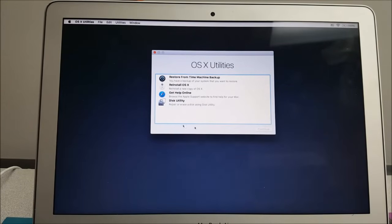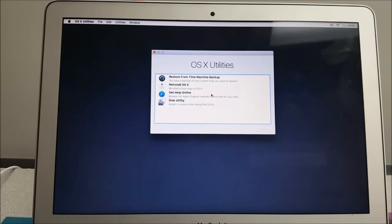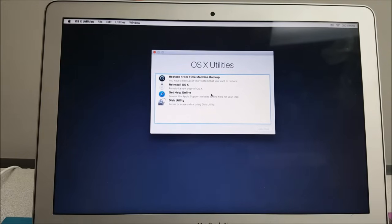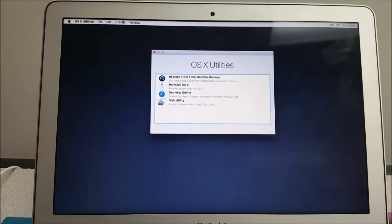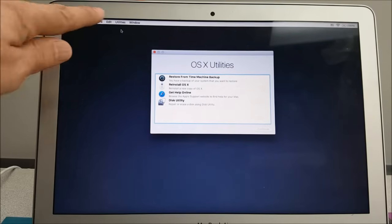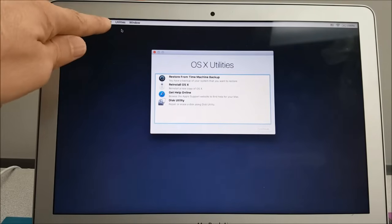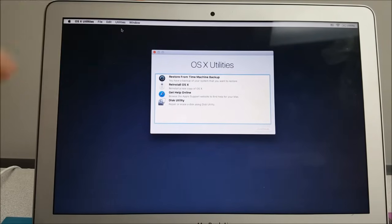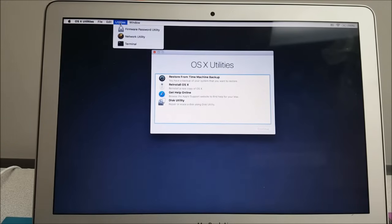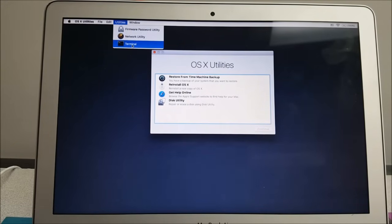From the next, you're gonna come here to this Utility window. When you are here, we're not gonna do anything on this window. We're gonna go to Utilities here up on the top, and from the drop-down menu we're gonna go to Terminal.